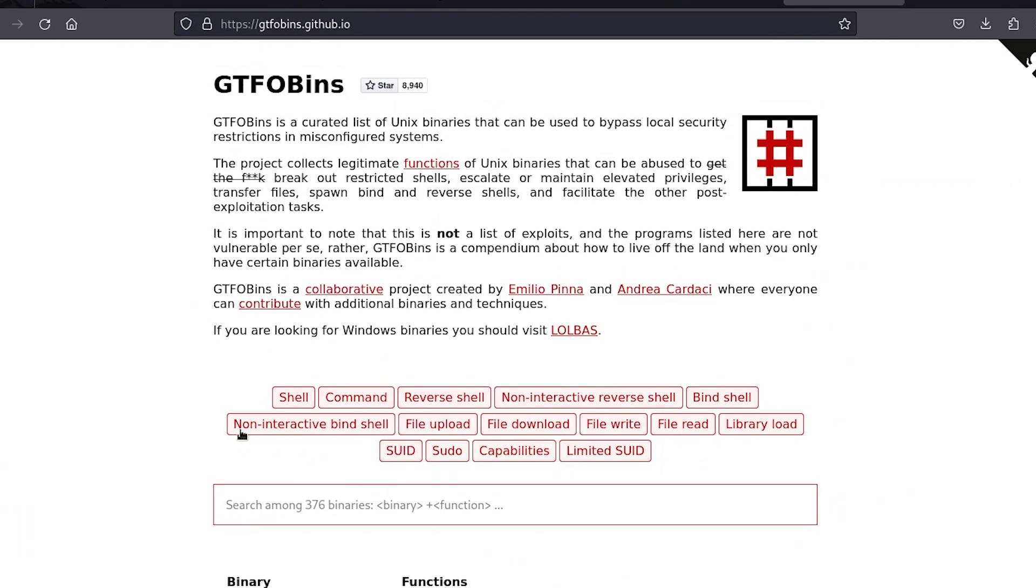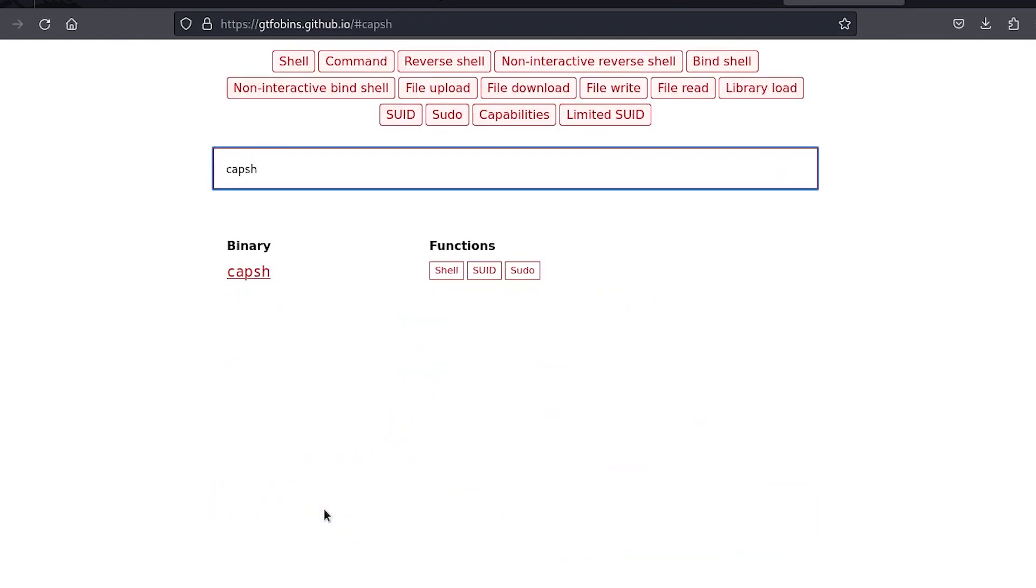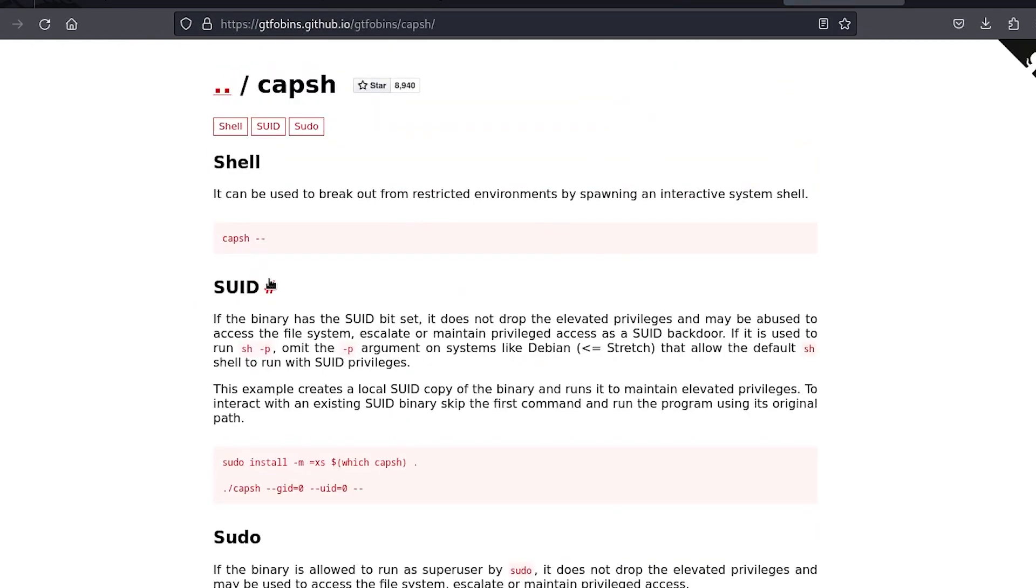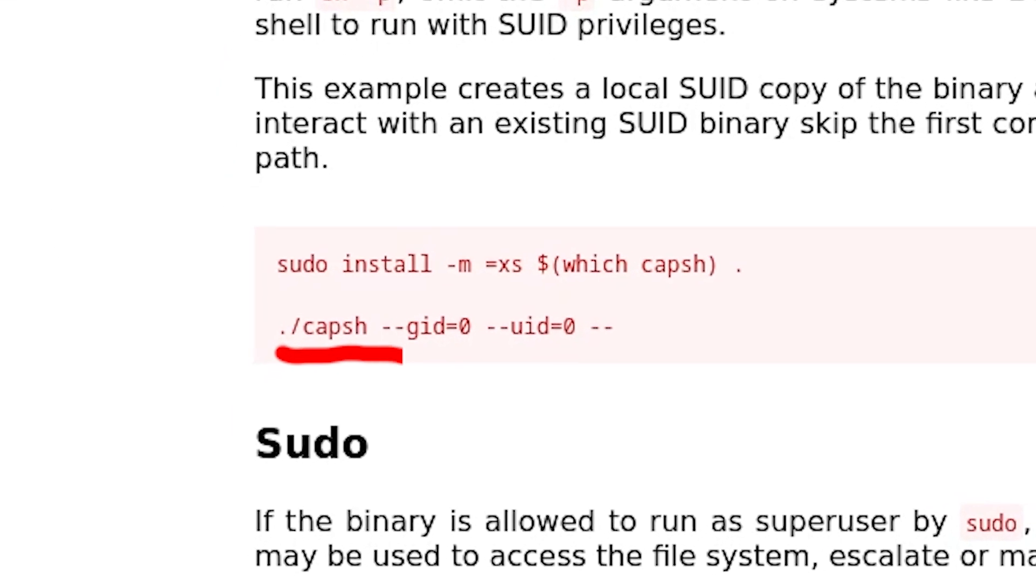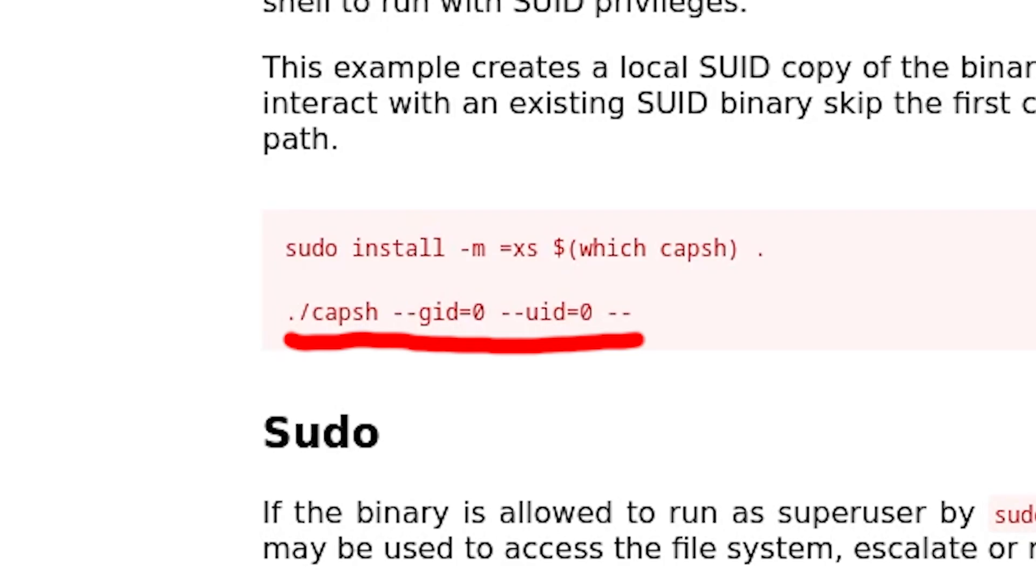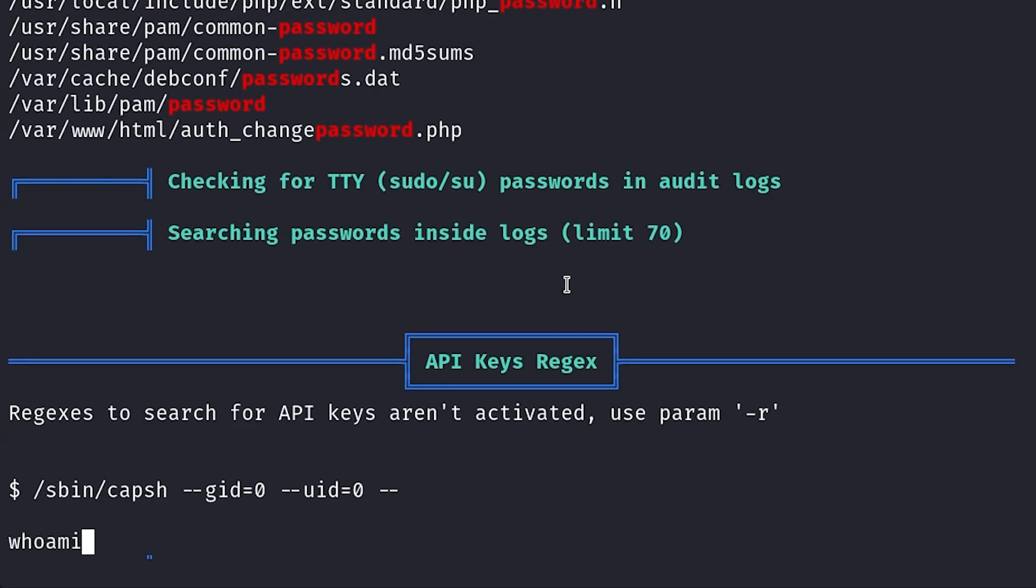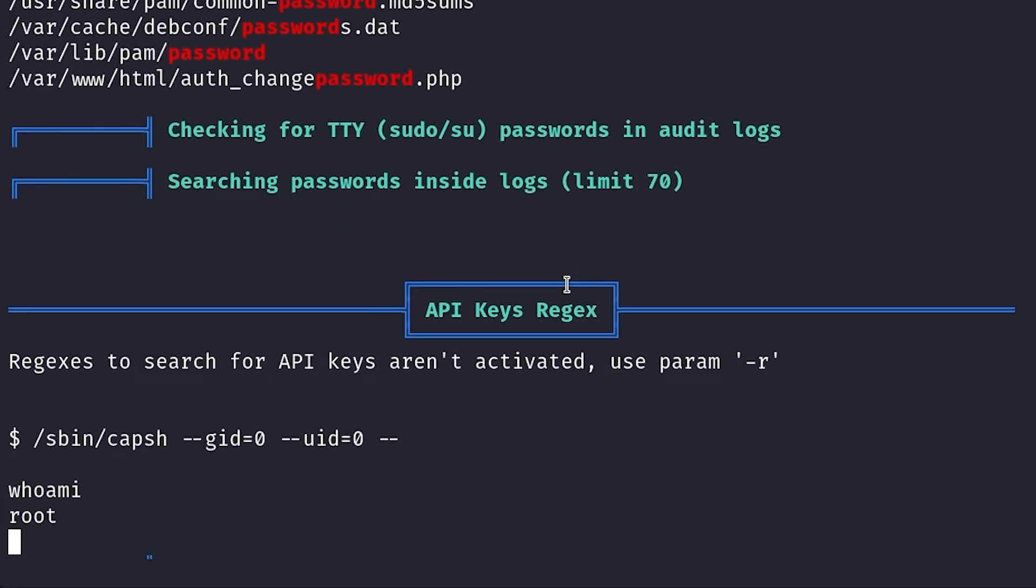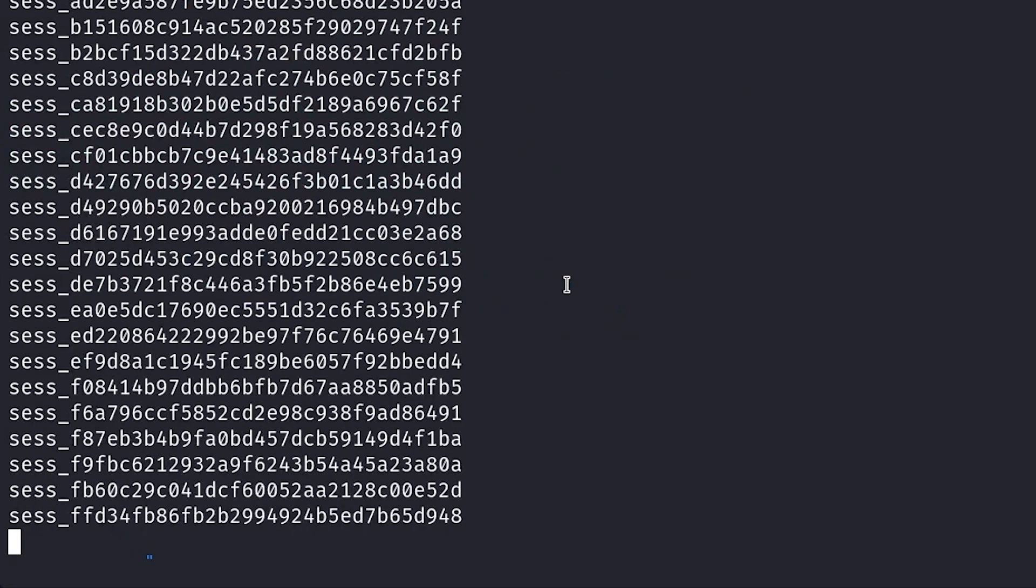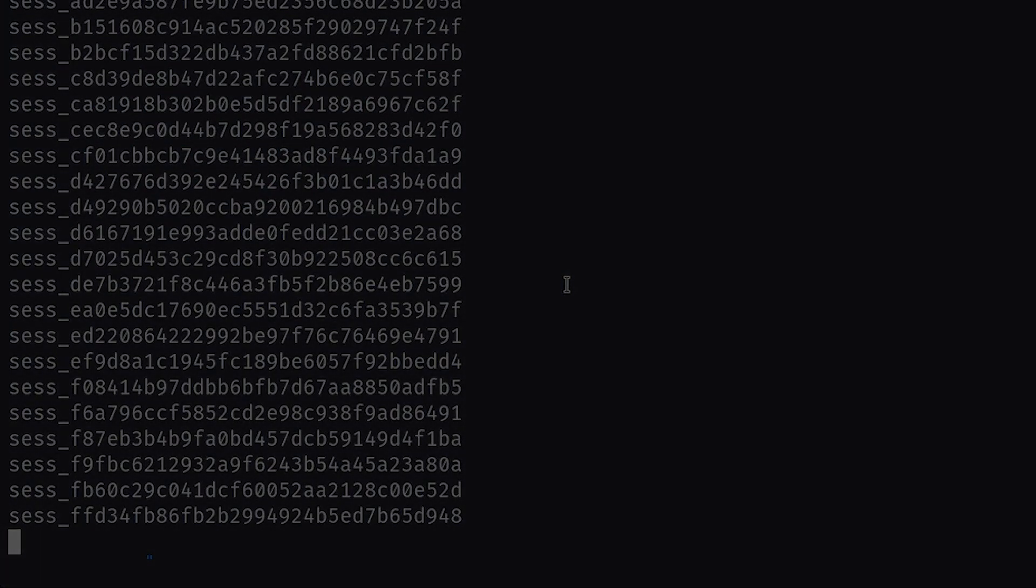Looking at GTFOBins, which is a great resource for finding setuid and sudo privilege escalations, we see that the setuid capsh program can be exploited very easily by just running this command. And bada bing bada boom we're root! Well that was an easy one. All that's left to do is to get the root flag and we're done.